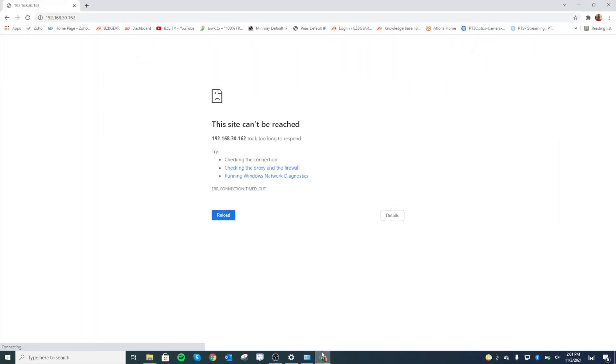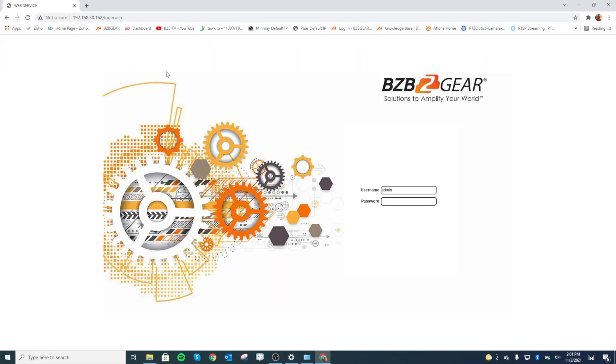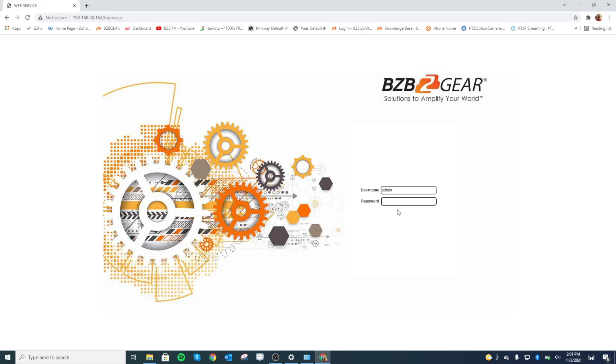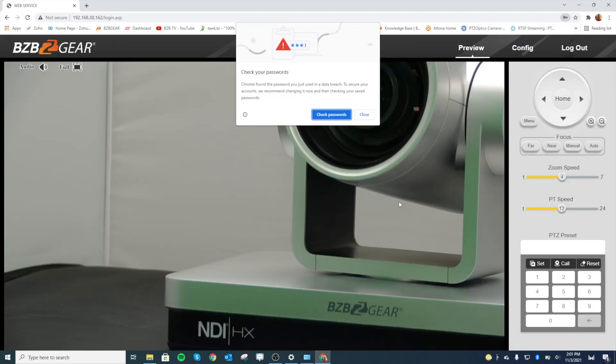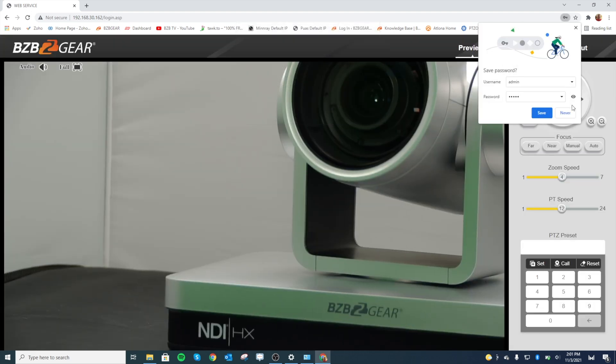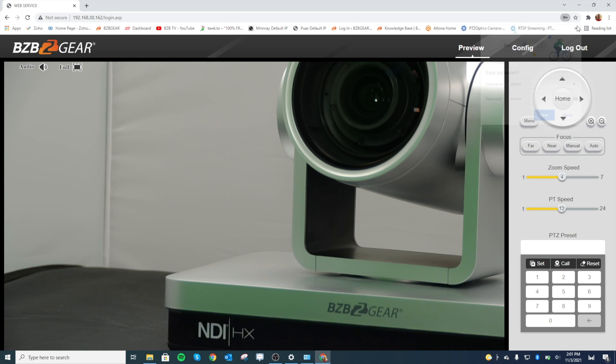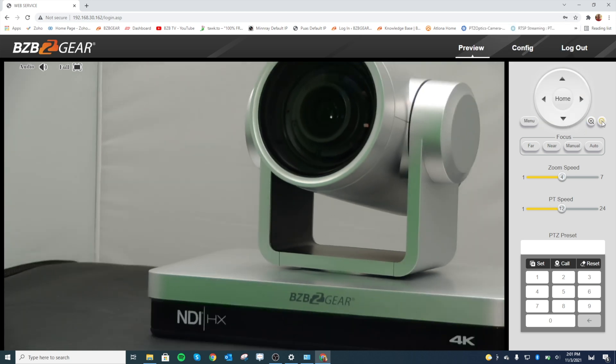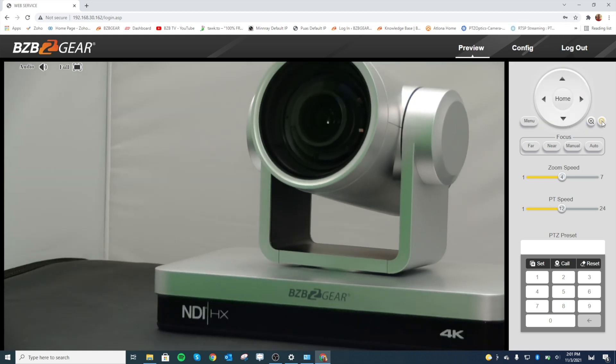Go ahead and open up that tab and it's going to pull right up. You can see the new IP address, 192.168.30.162—that's what we changed it to. Go ahead and log in, and boom, there we go. And there is our camera image of our other camera. That's our 4K camera there, looking nice.